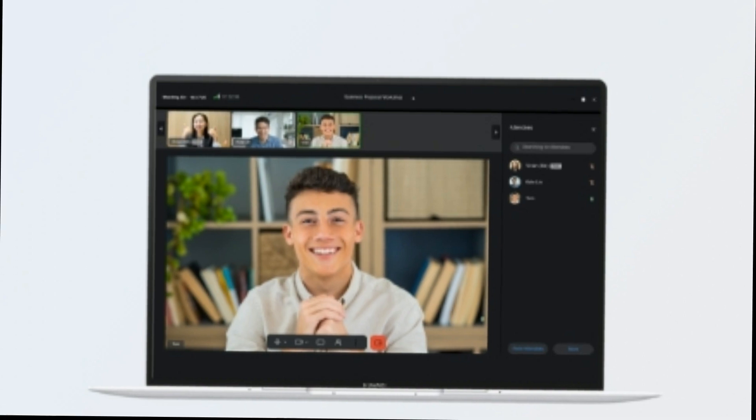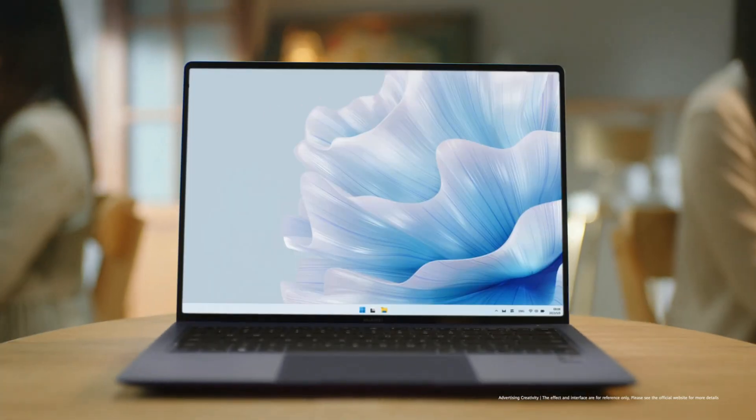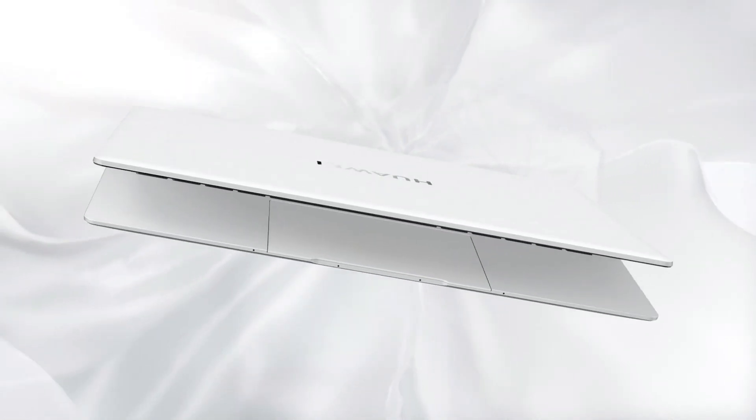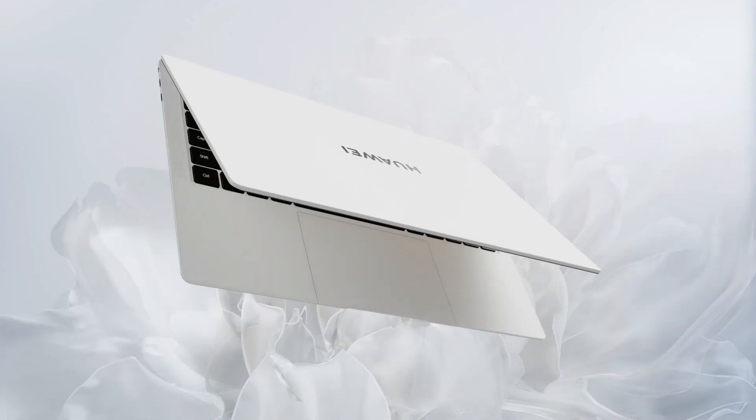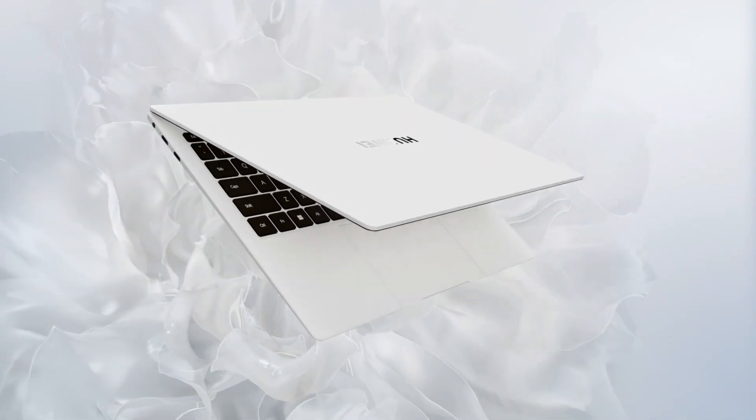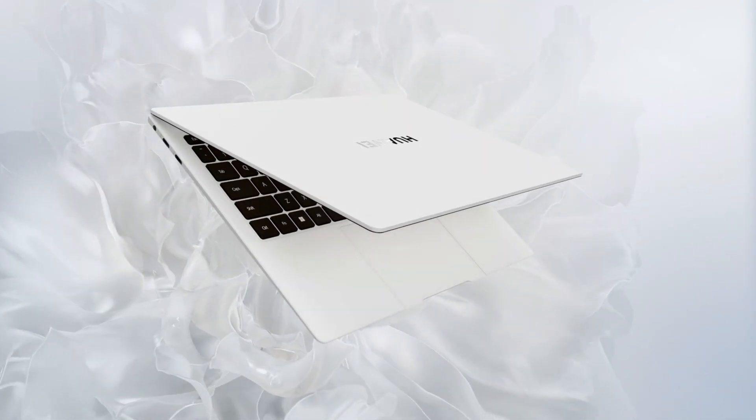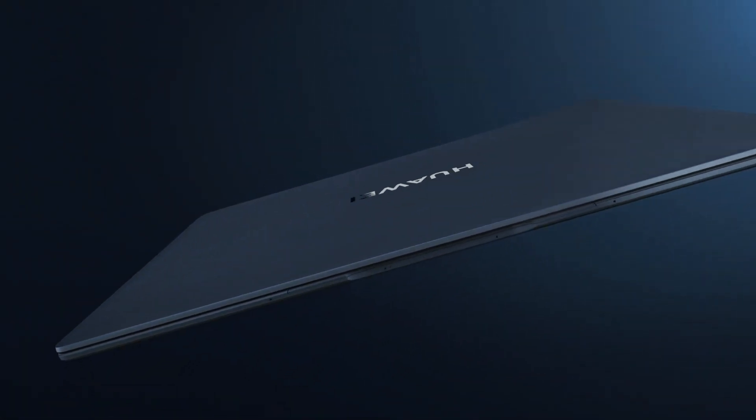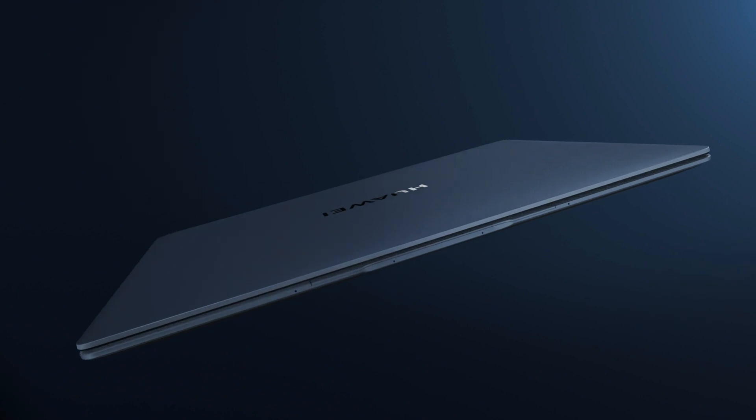This laptop has been a game-changer for my work. The speed and power of the processor combined with the stunning display has transformed how I get things done. It's really a productivity beast.